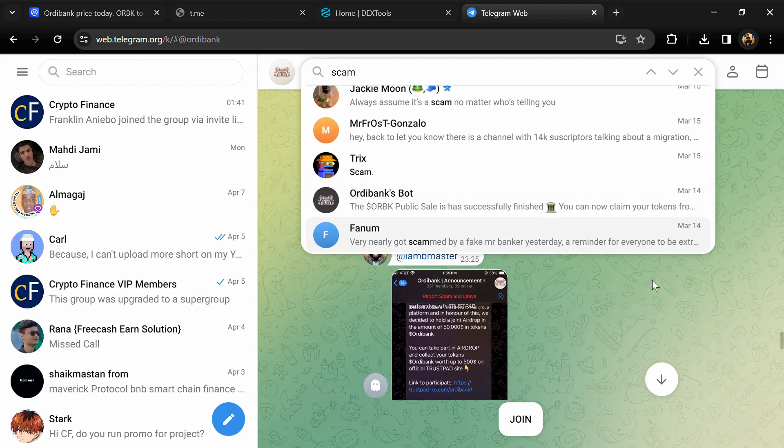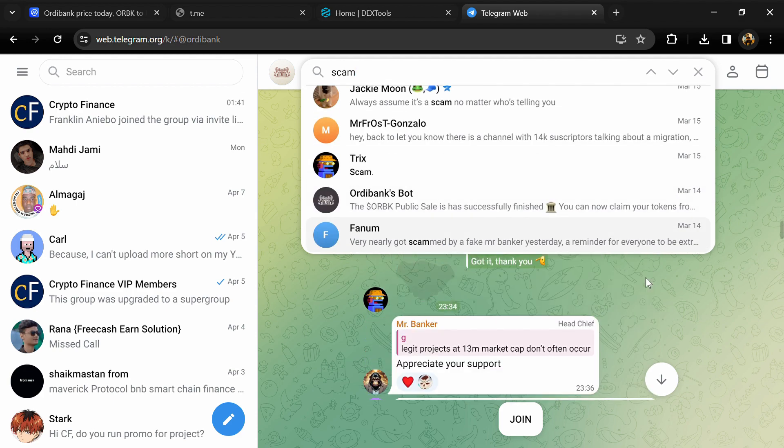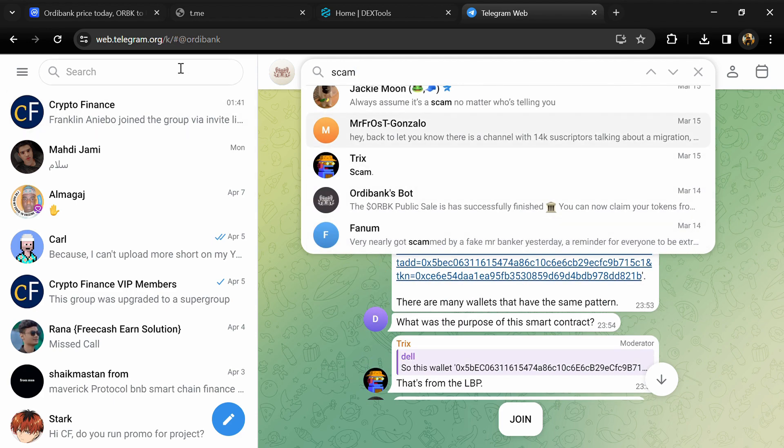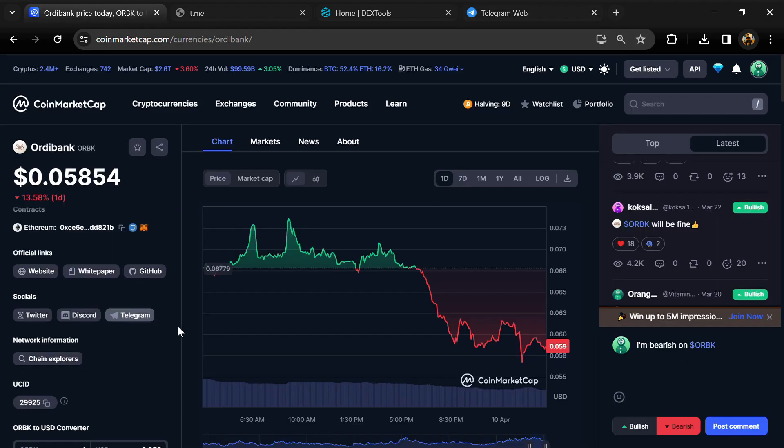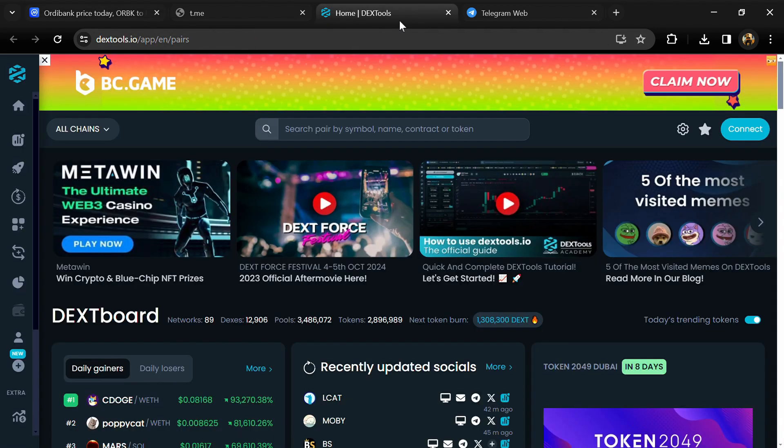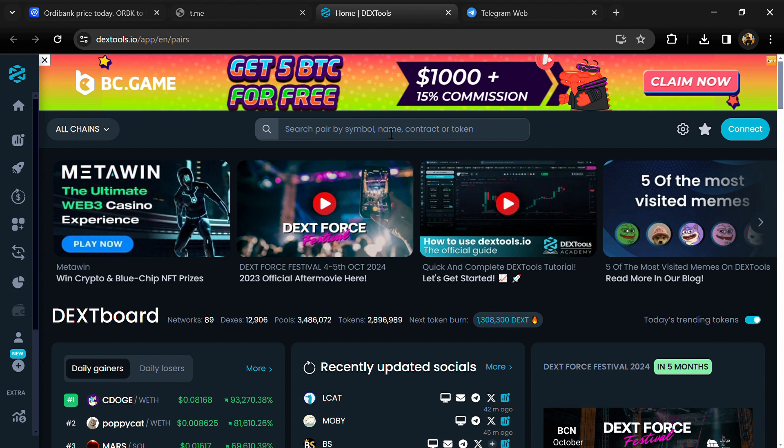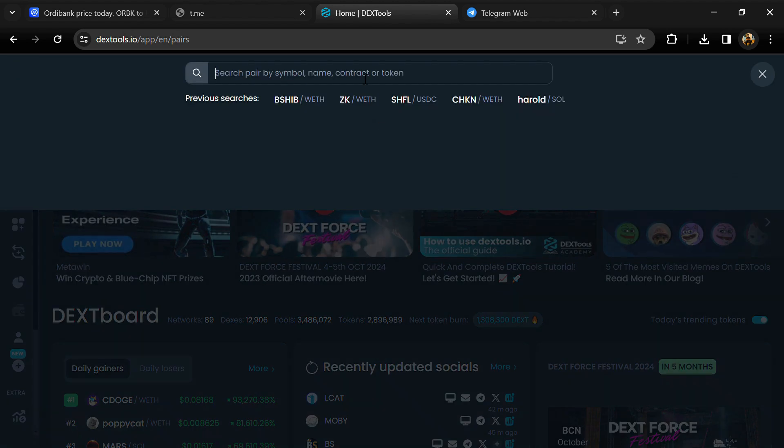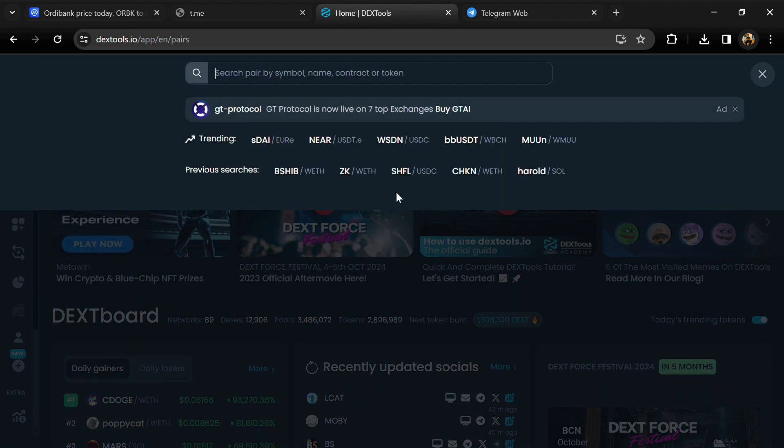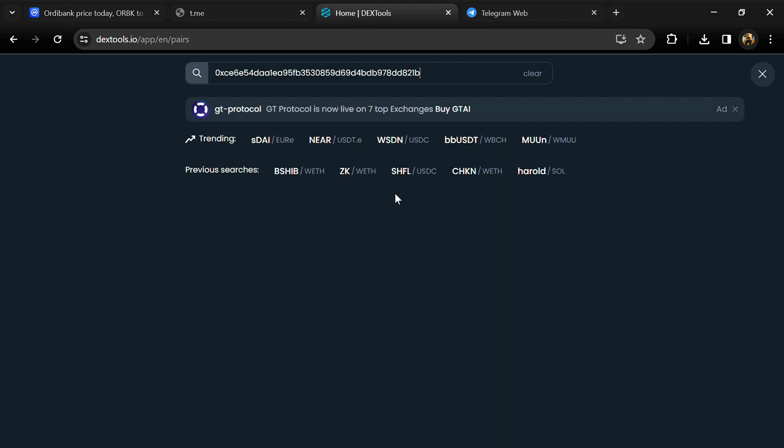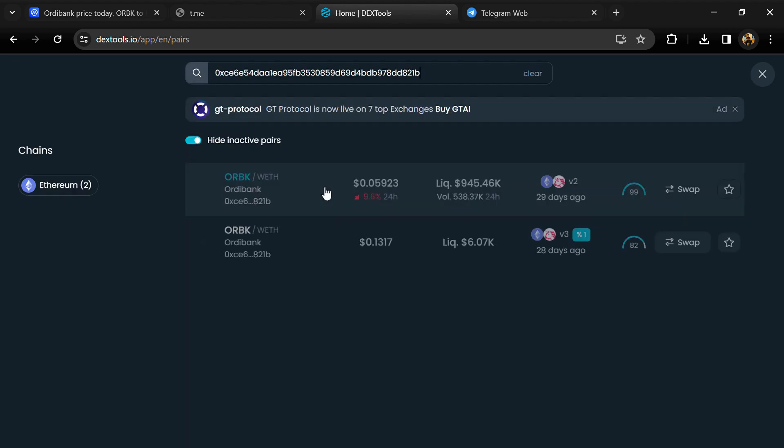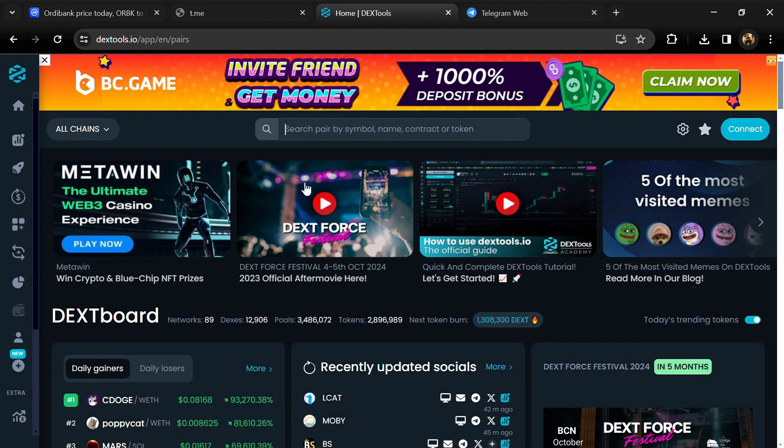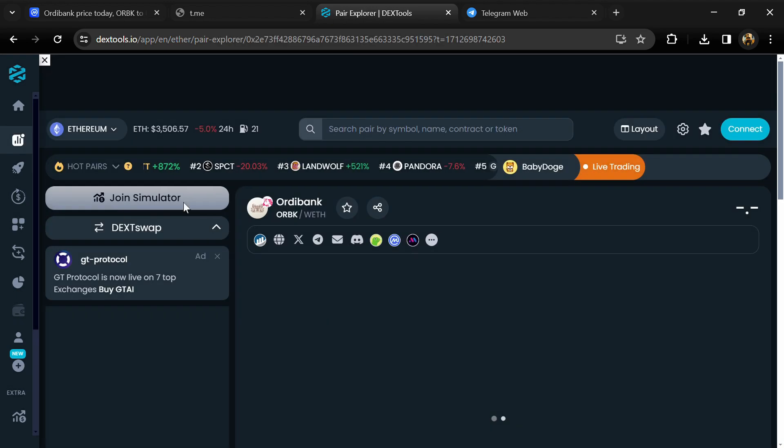After that, go to CoinMarketCap and copy this address. After that, open Dex Tools and here you will paste the address. Then you will open this token.